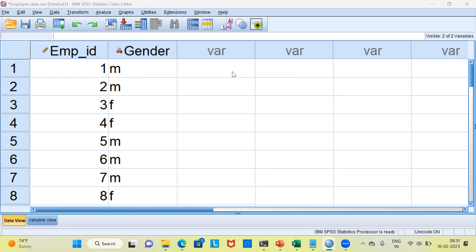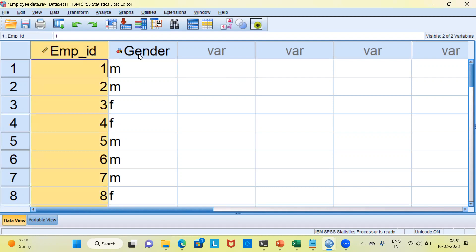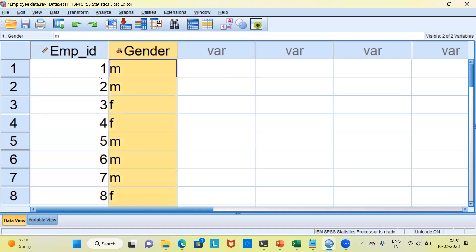Let me begin by introducing you to the dataset that I'll be working on. This is a very simple dataset which is called as an employee dataset. I have picked up this dataset from the SPSS folders sample files that is present by default. There are two columns in this particular dataset. The first one is employee ID.